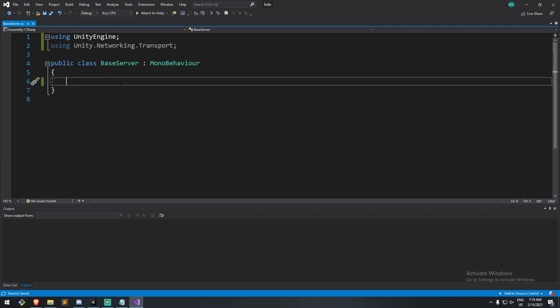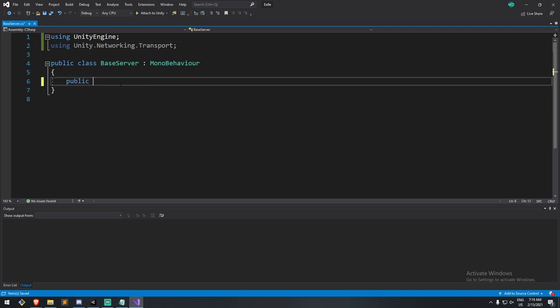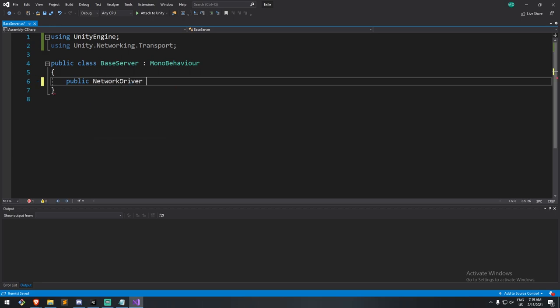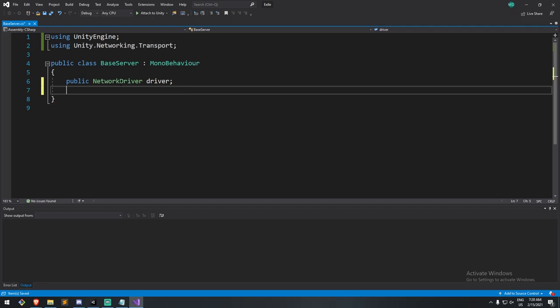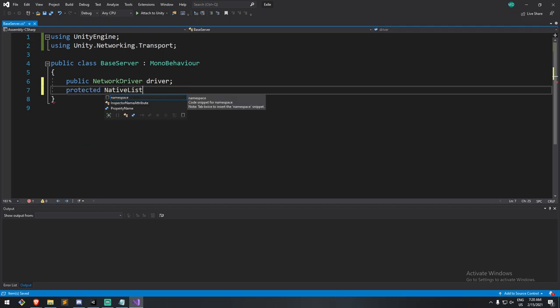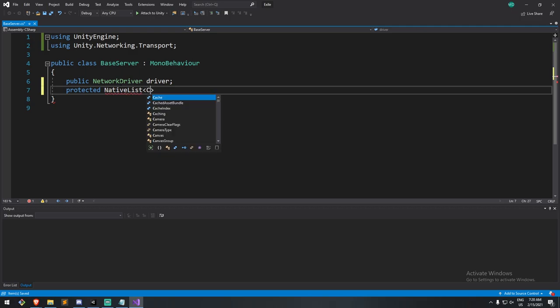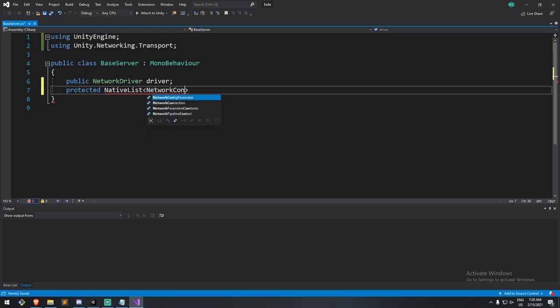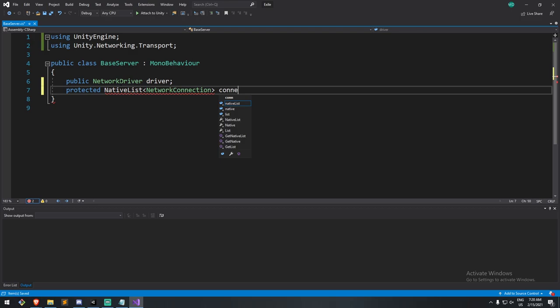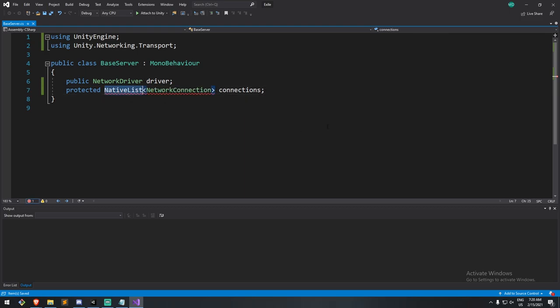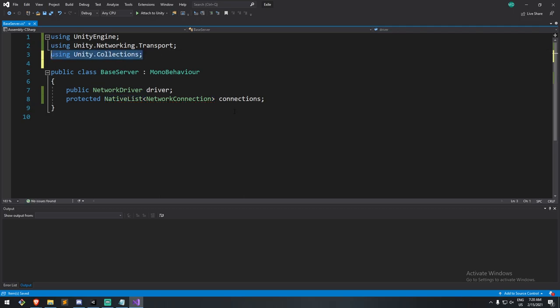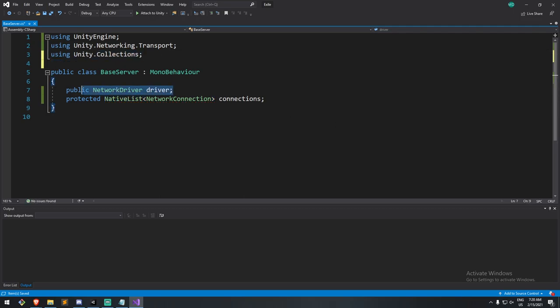In here, we will need a couple of things. The first thing that we'll need is what we call a network driver, which I'll just call driver. And then we'll do a protected native list of network connections. I'll go over what these are in a bit. We'll just call it connections. And here you'll find out that native list does not exist. So let's hit control dot, and using unity.collections.